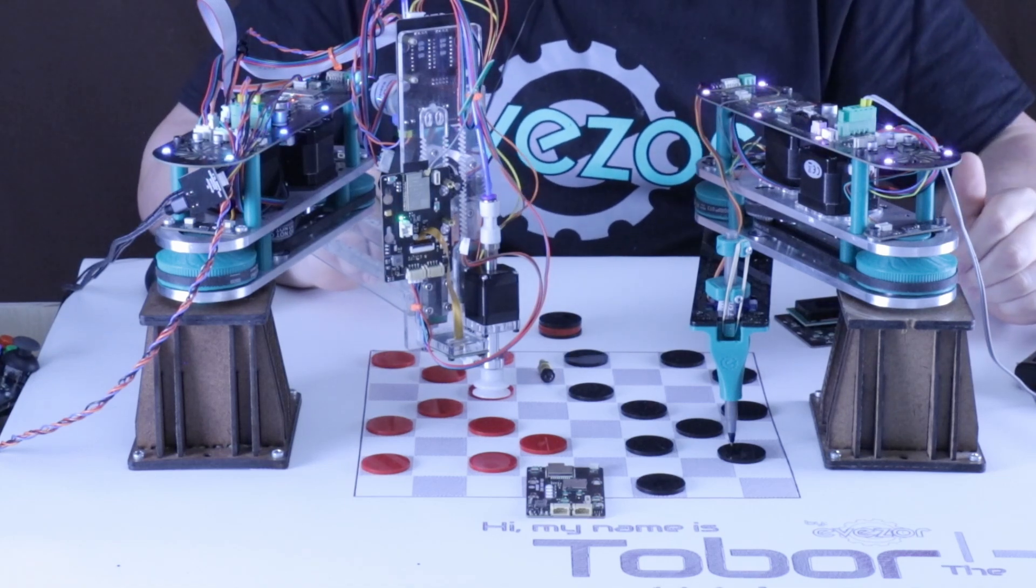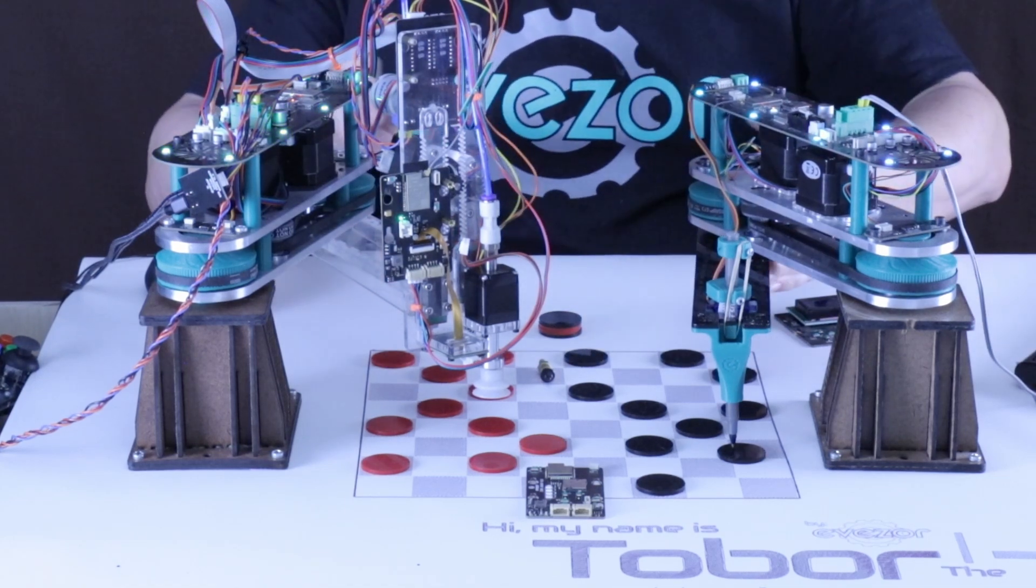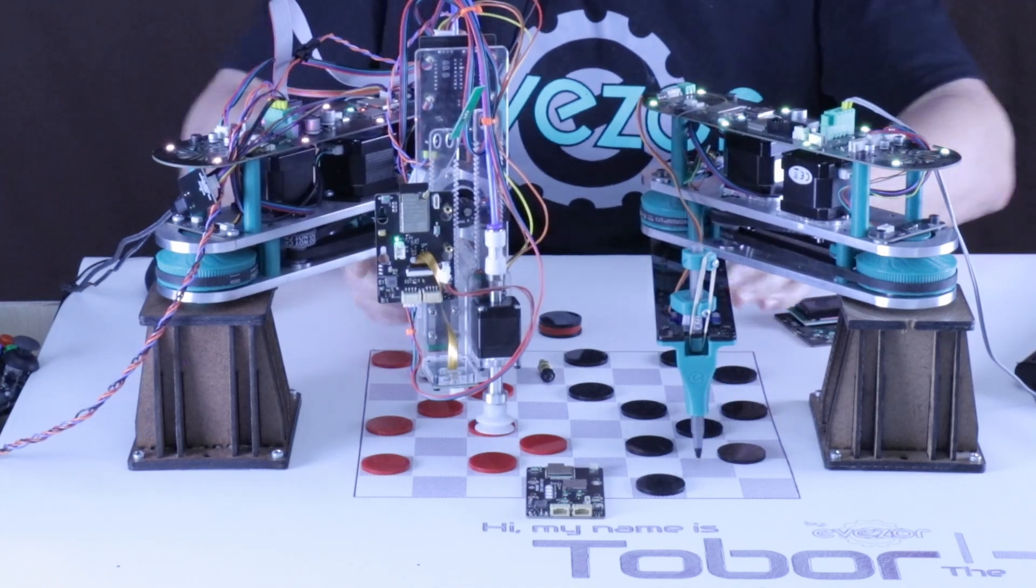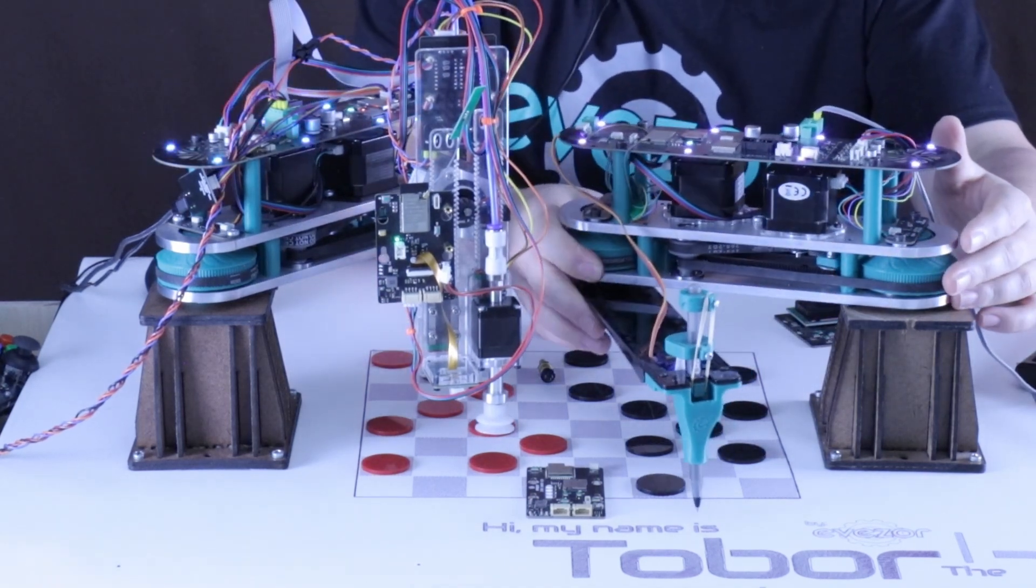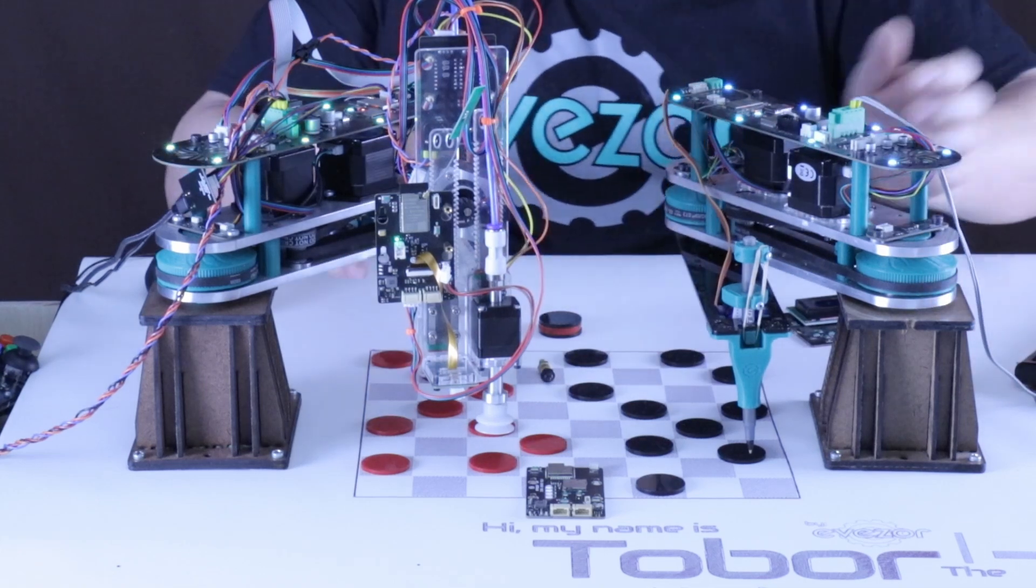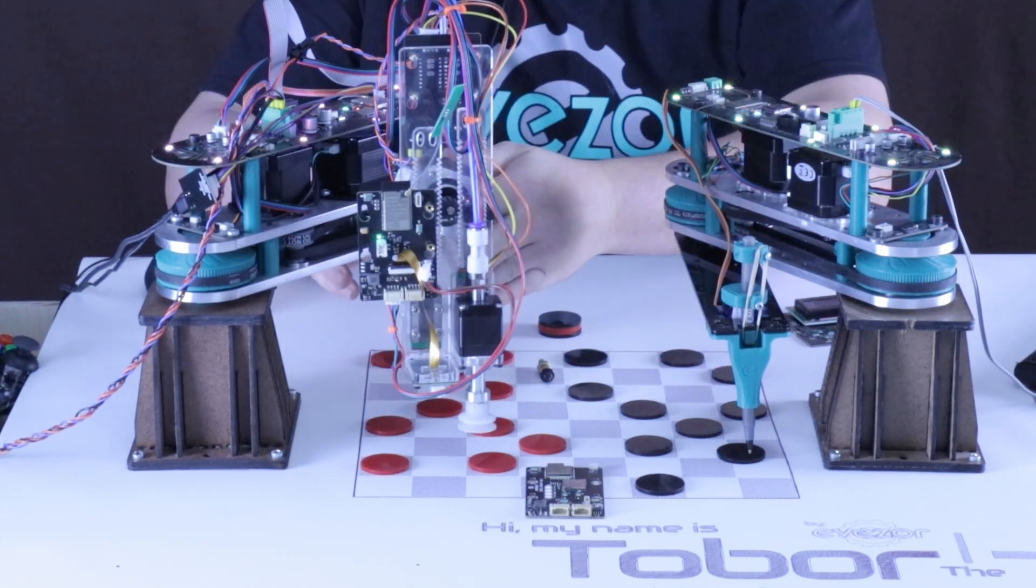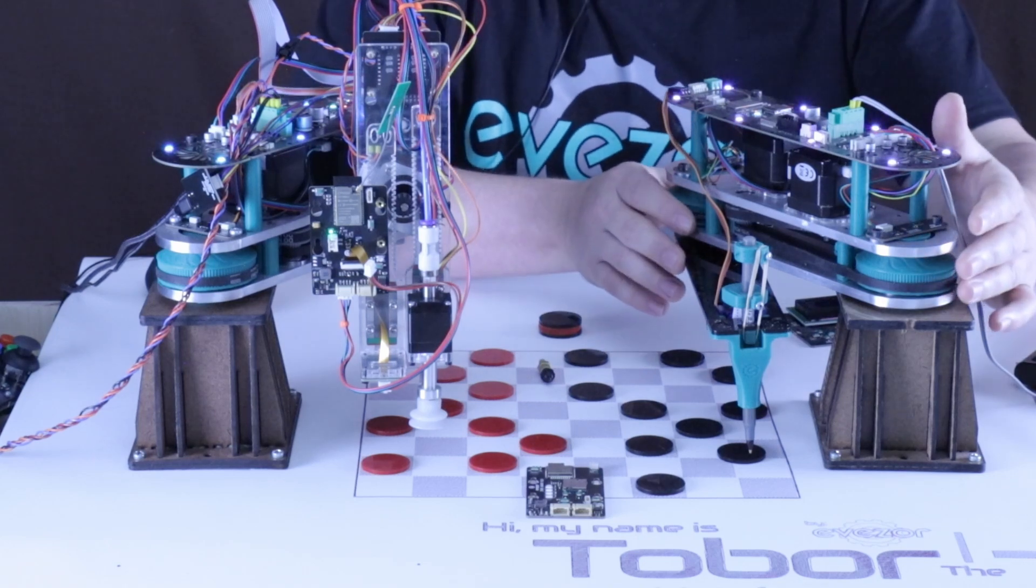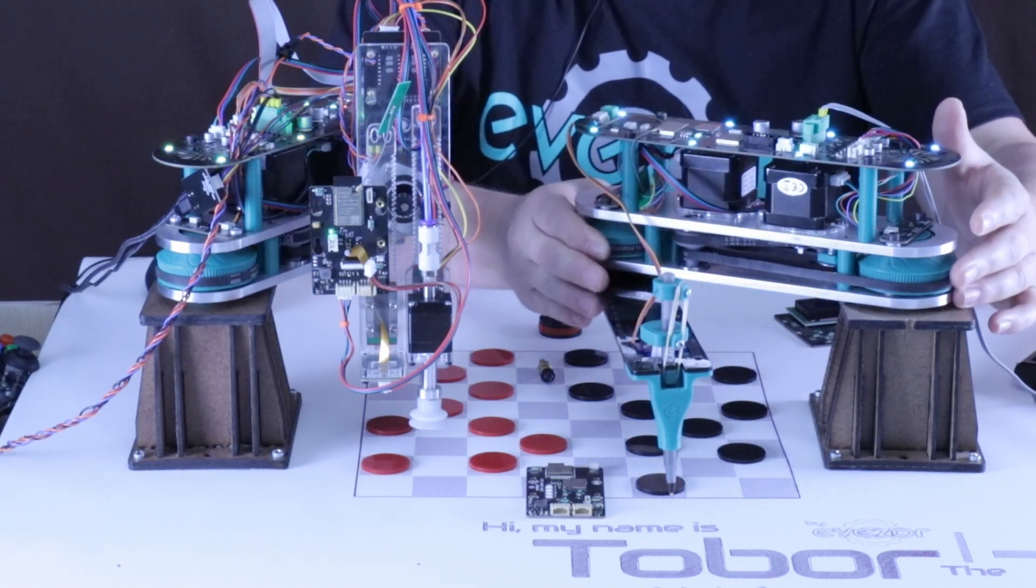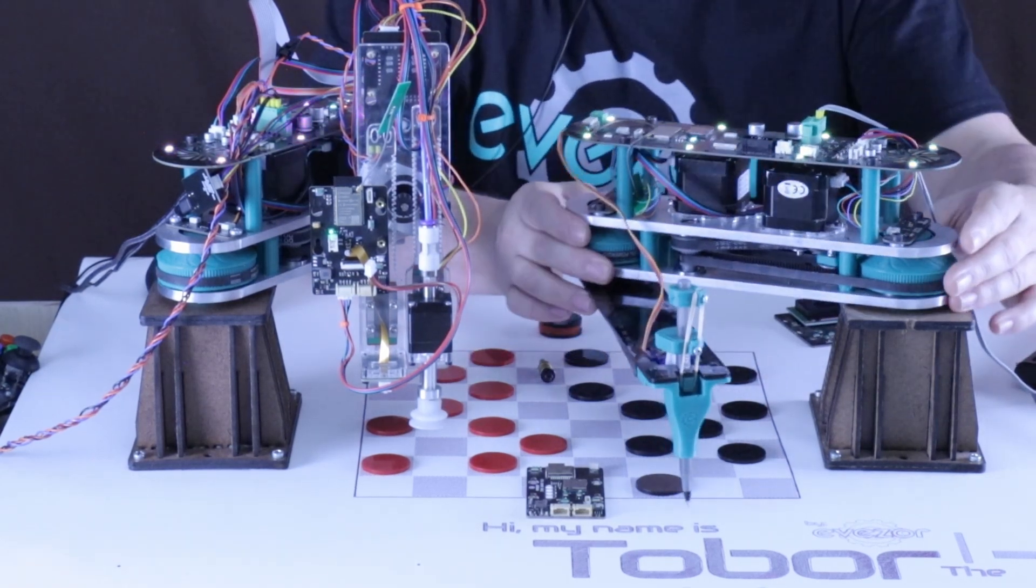Hello everyone, Andrew here and I would like to introduce you to Tobor, our newest robot arms. You can see that we have two of our prototype units here and I want to show off a little bit of what is coming and what is going to be included in these robots.